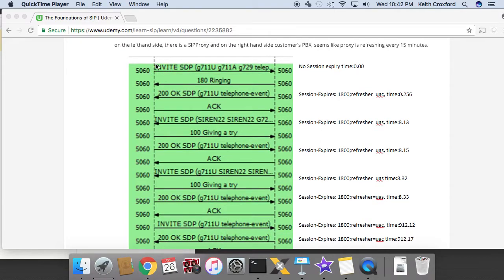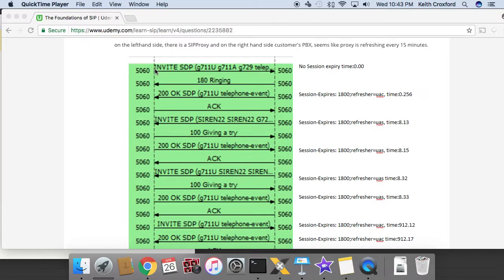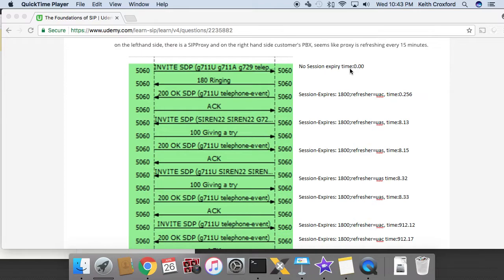All right, so the left hand side sends the initial invite. So in this example, the left is acting as the UAC in this transaction and there's no session expiry timer listed. So what that makes me think is that there is either a supported or a required header that has the option of timer listed in that.